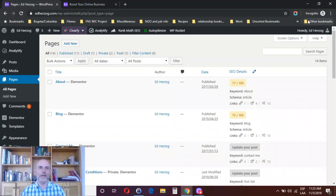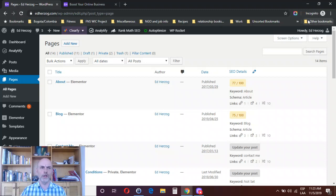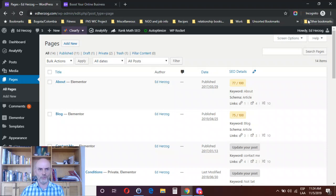Hi, this is Ed Herzog, and in today's video I want to take you through how to design and create a high converting opt-in landing page in Elementor. This will be a landing page where you're giving somebody something free in exchange for their email address — that could be a PDF guide, a webinar, whatever you use to attract email subscribers.